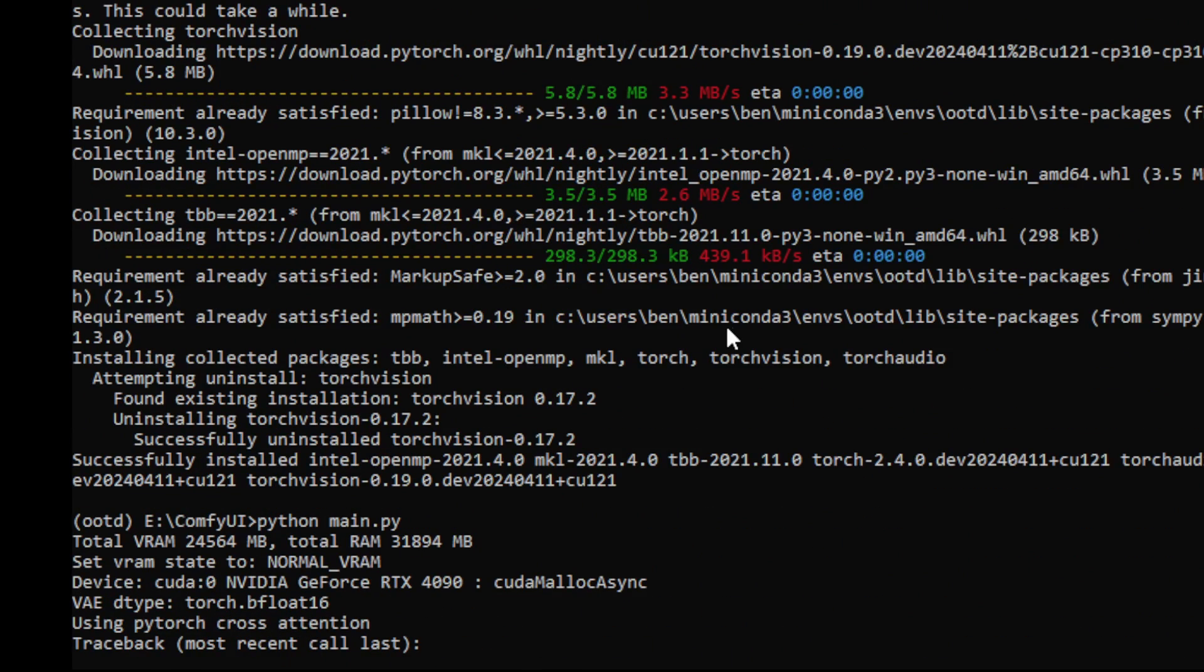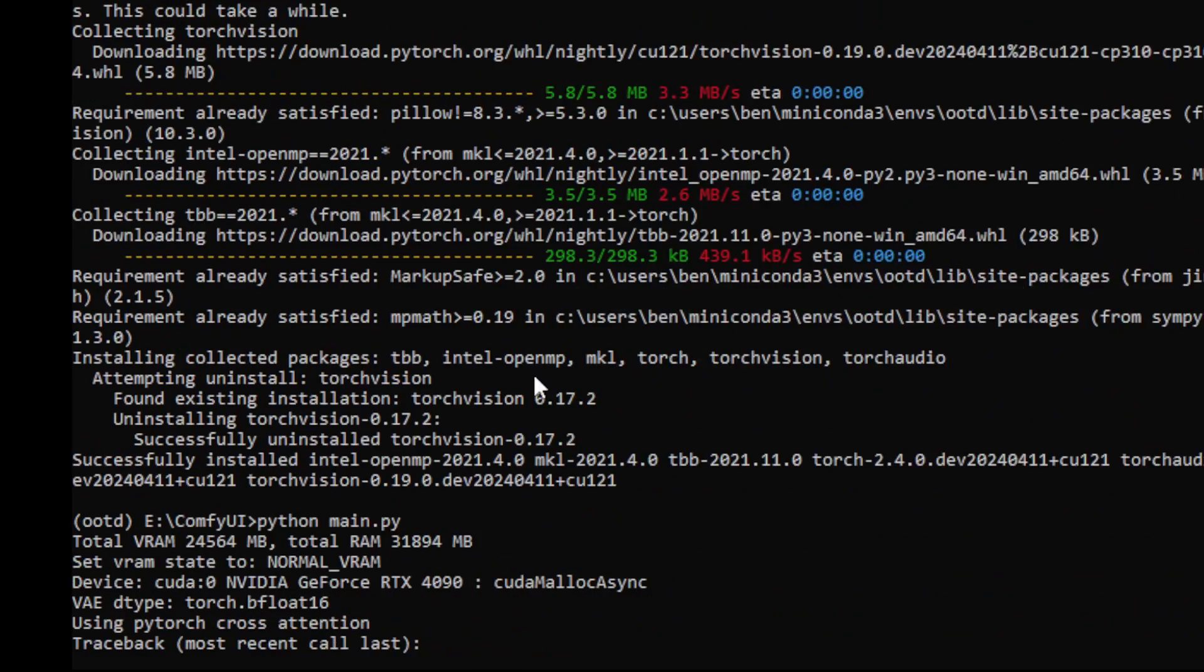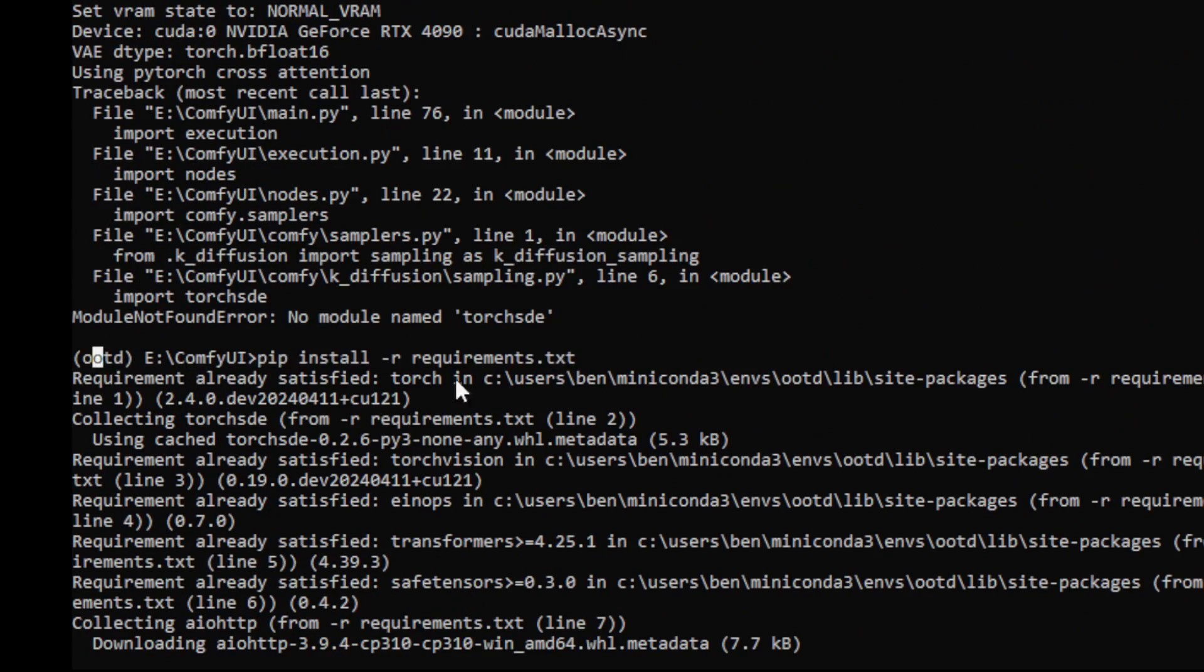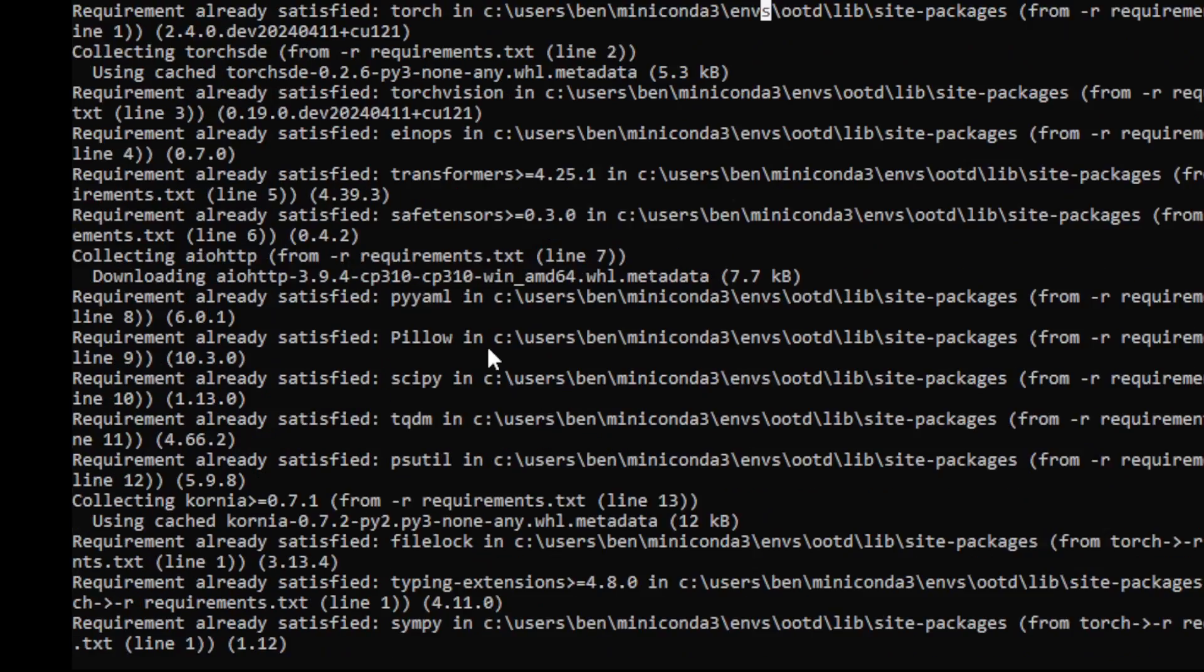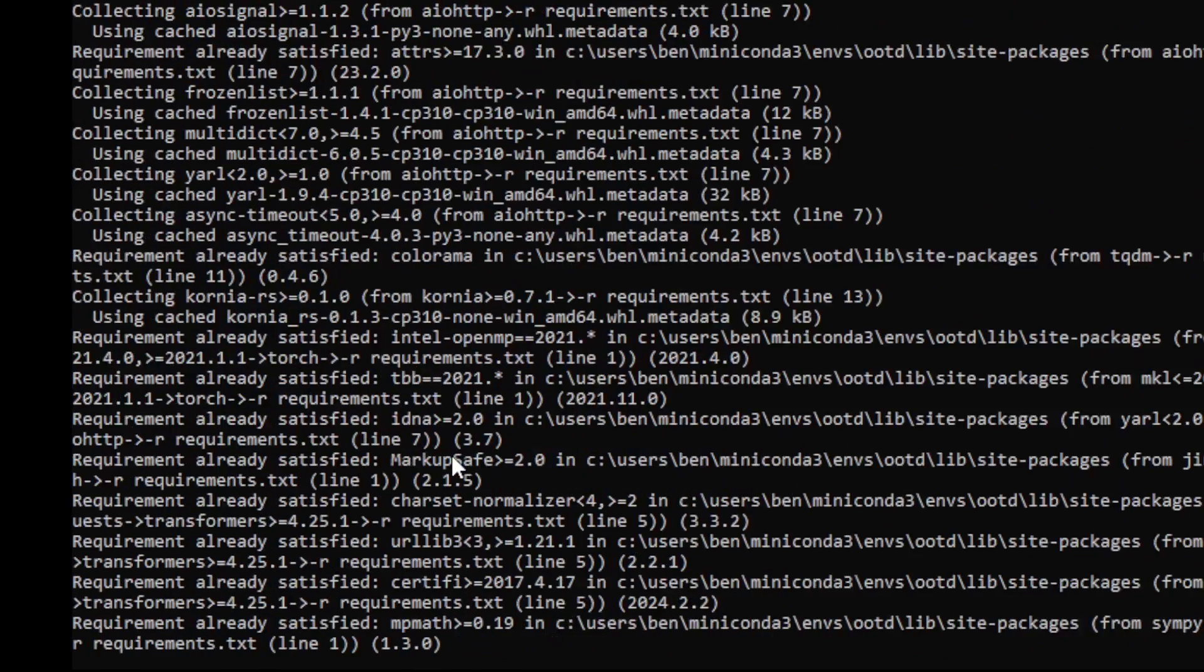So I successfully installed PyTorch and then I can kickstart ComfyUI and it showed me that my graphics card is detected and everything started up fine.